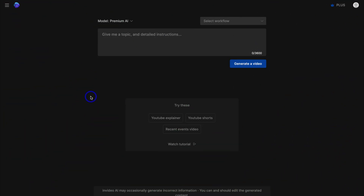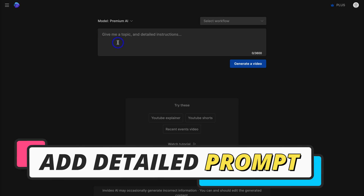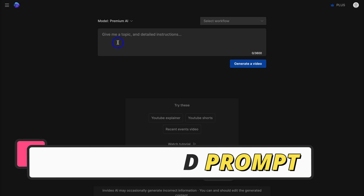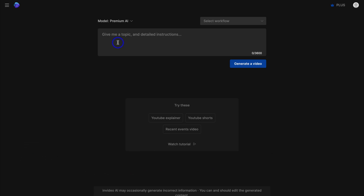Let's go ahead and generate an epic video ad using InVideo AI. To do that, simply navigate up to this section here — this is where we want to add a prompt to describe the type of ad we want to create. The prompt is the most important aspect when generating anything with AI; the more detailed and specific your prompt is, the better the AI-generated result. For today's tutorial, I want to create a video ad for a yoga studio.